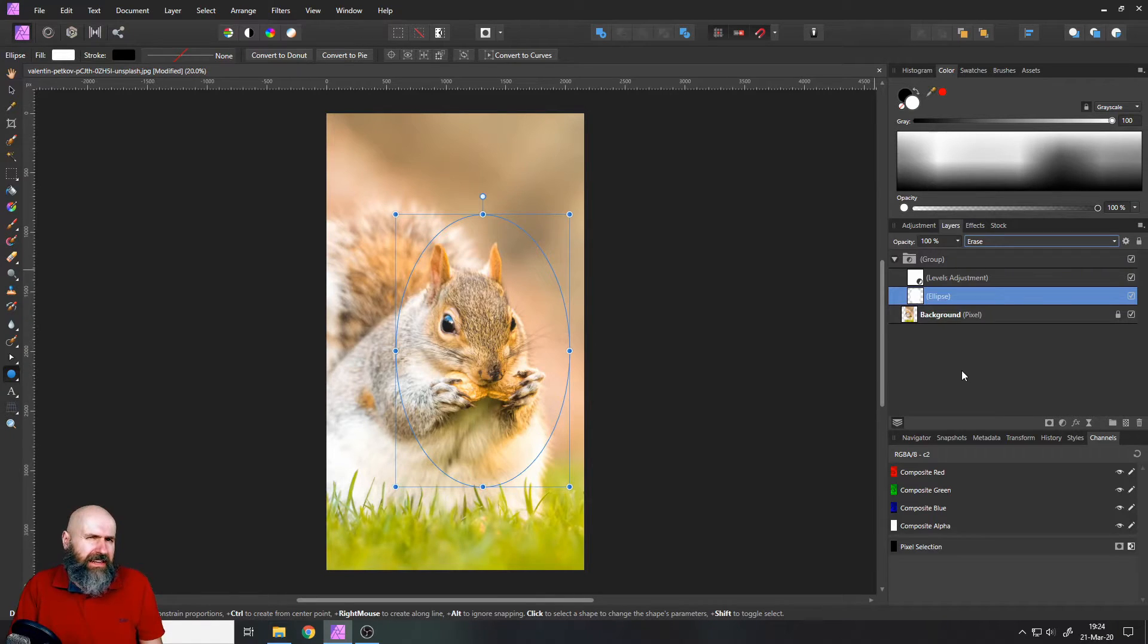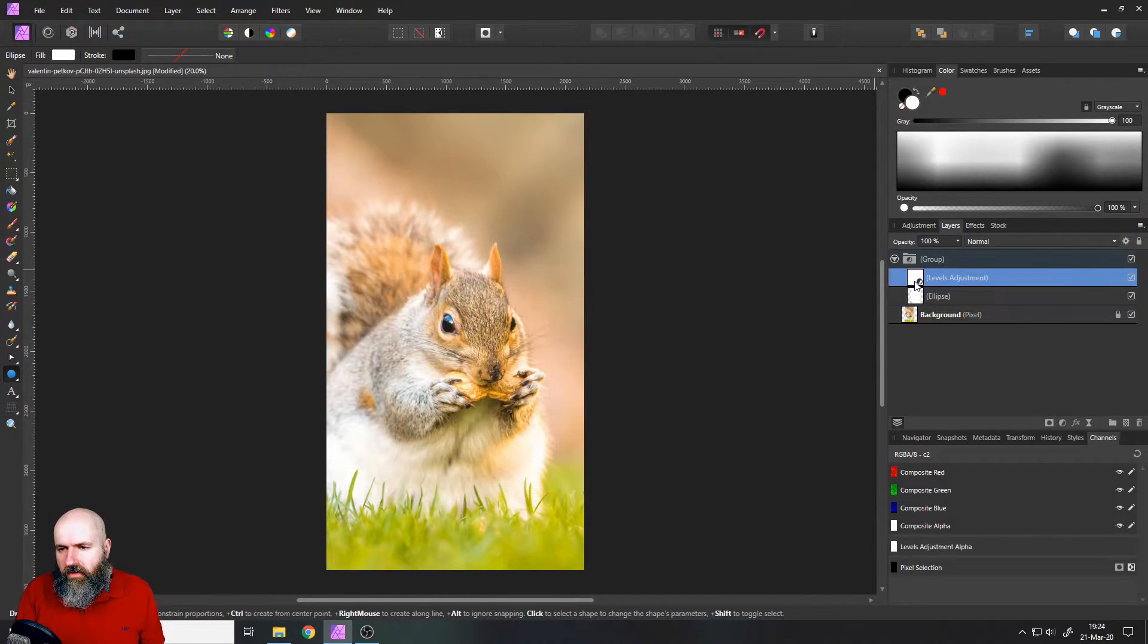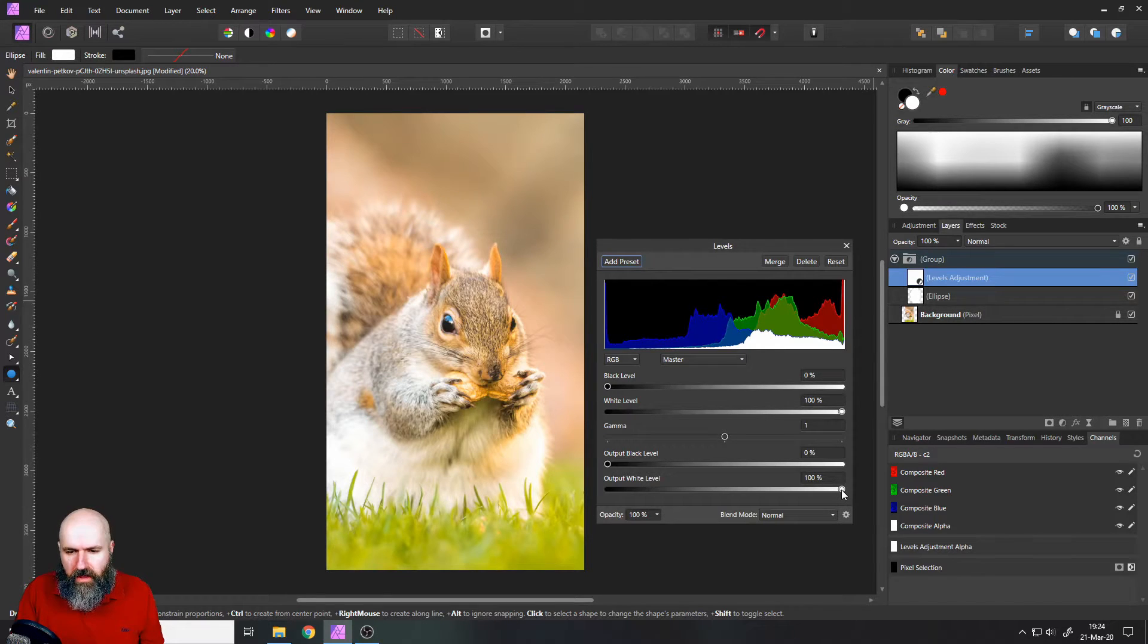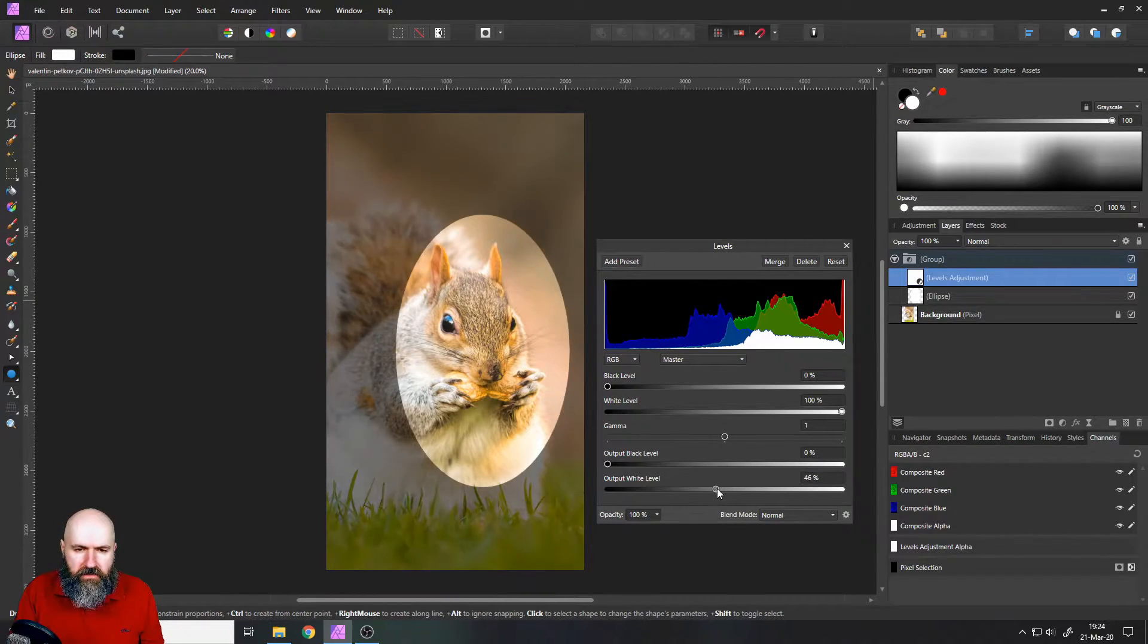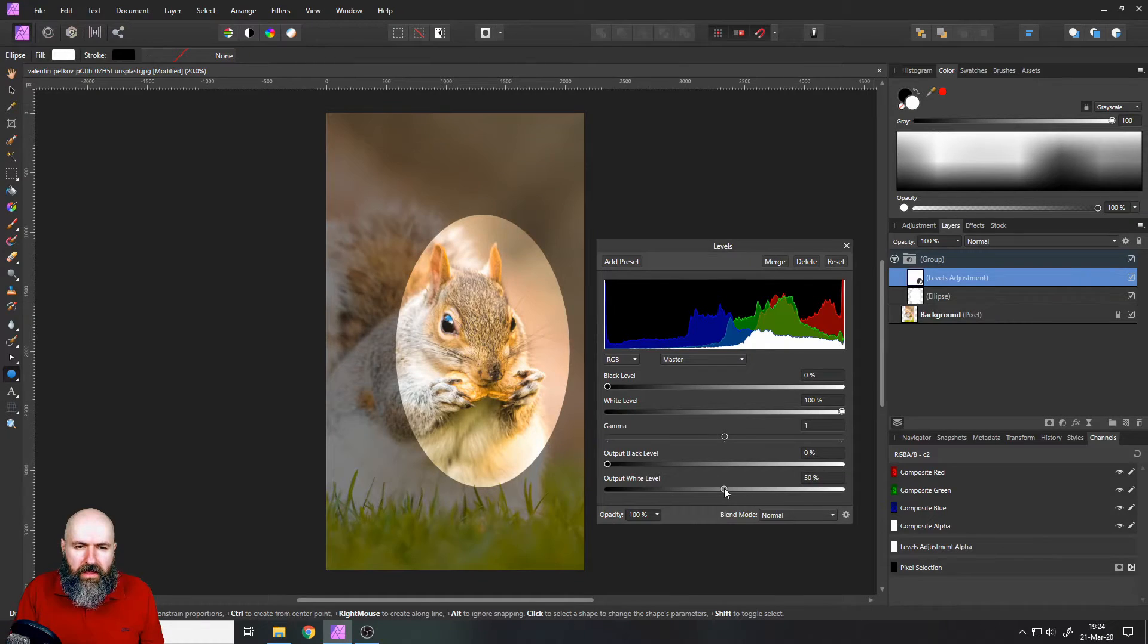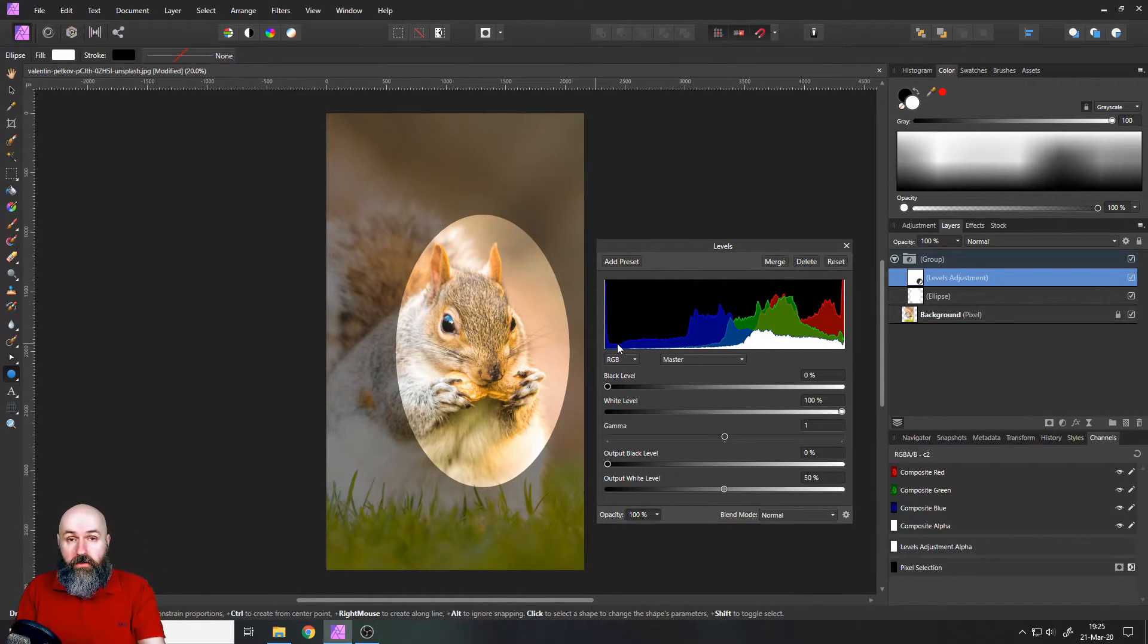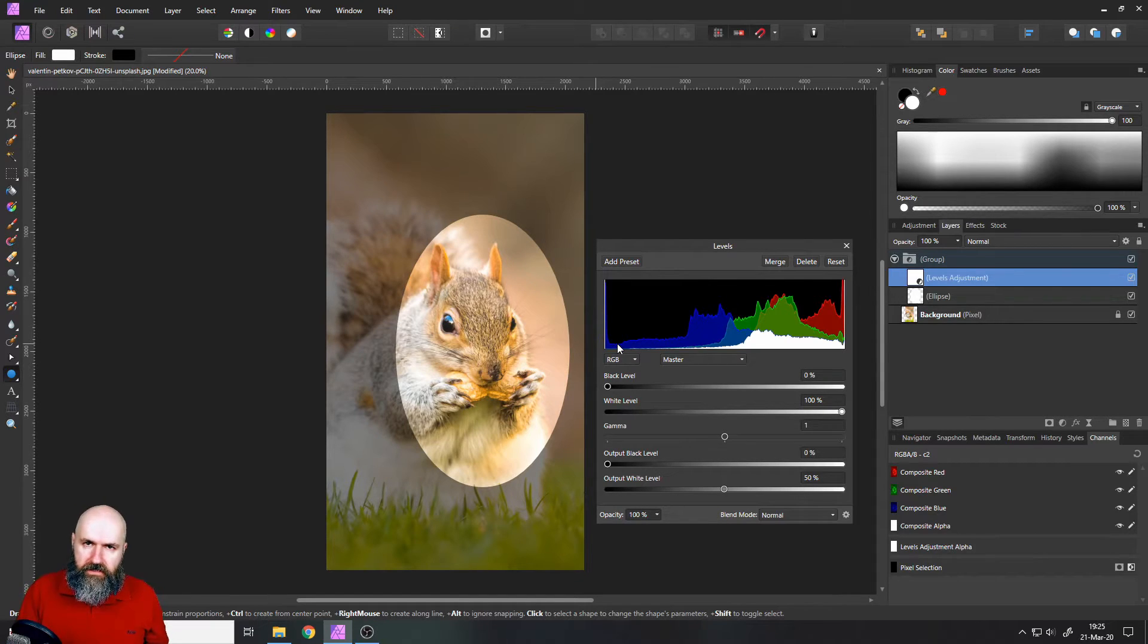And this is basically a negative mask you could say, because now when we go into our levels adjustment and for example we limit the output of the white levels to make the surrounding darker, you will see that it will apply everywhere but not where our ellipse is.